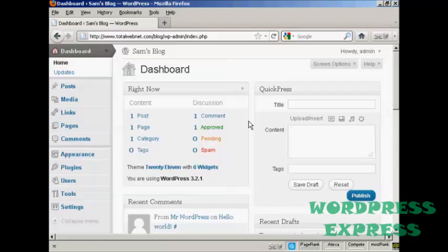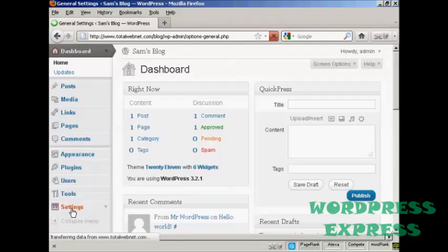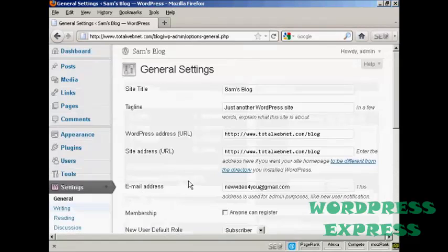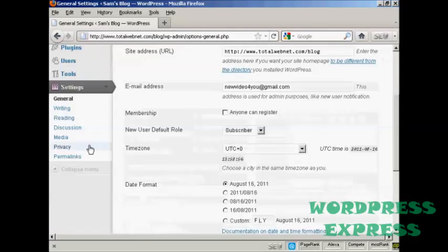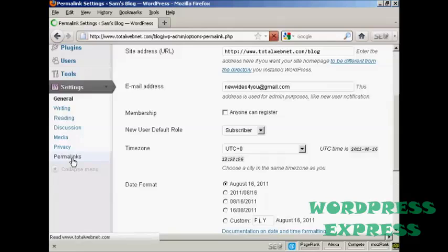The first thing to do is, from the dashboard, come down here to where it says Settings and click on the link, and then scroll down to the bottom where it says Permalinks and click on that.